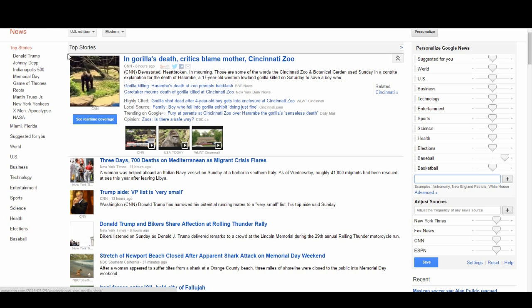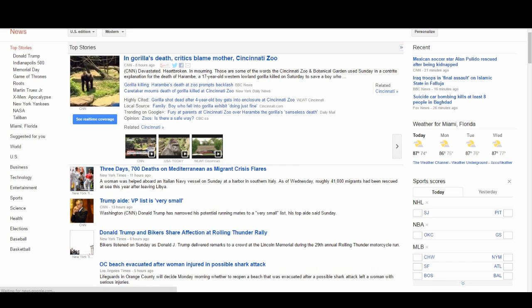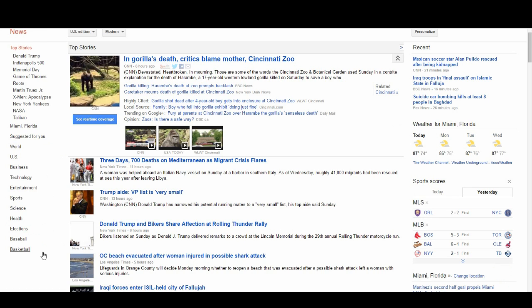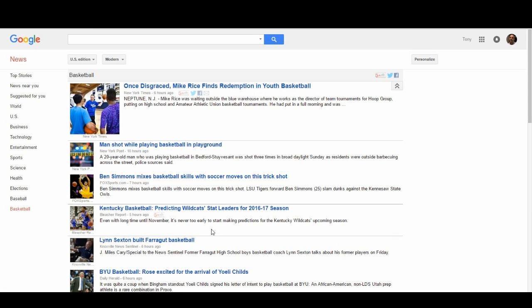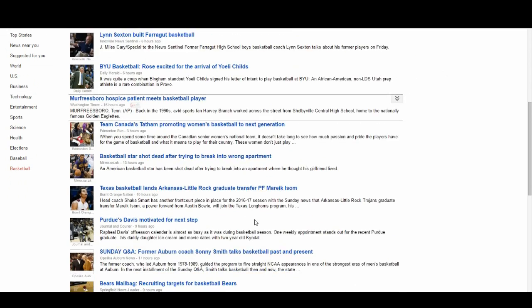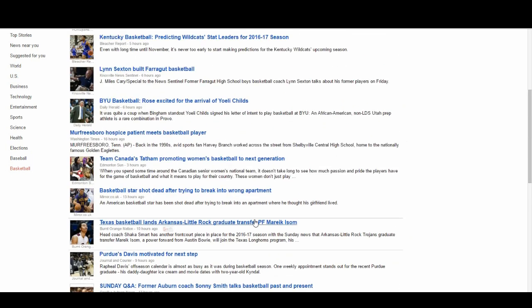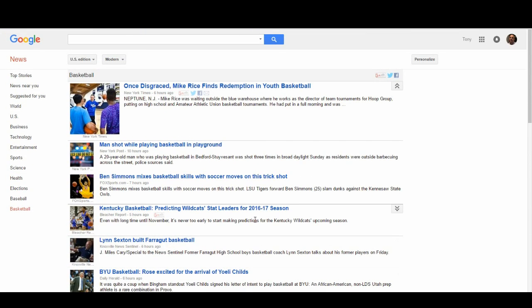Once you click Enter, go ahead and refresh your browser. Now if you look to your left-hand side, you're going to see 'Basketball' — the topic we just added. Click on Basketball and now your Google News homepage is going to show you all the news for basketball. As you can see, everything is about basketball.